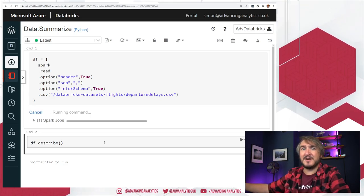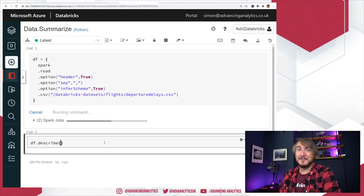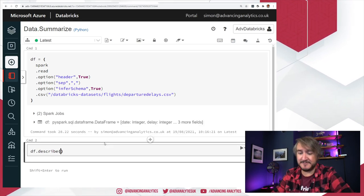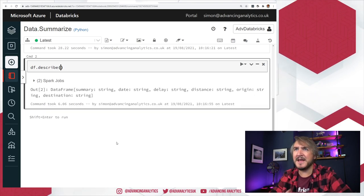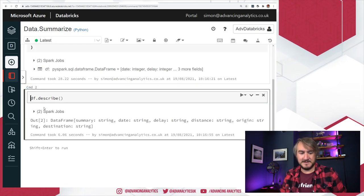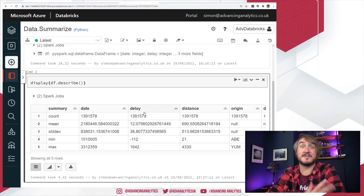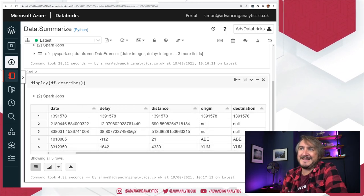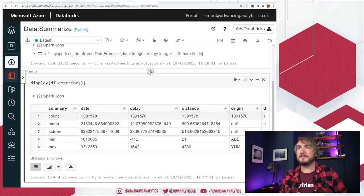I'm used to using the Spark table describe function, which just shows the schema of the table — here are your columns and data types — but it doesn't tell you much about the data. The dataframe describe function is slightly different; it does some data profiling. If we display it with dot display at the end, we get counts, medians, standard deviations, min and maxes for lots of different columns. It's okay, but it's not that deep.